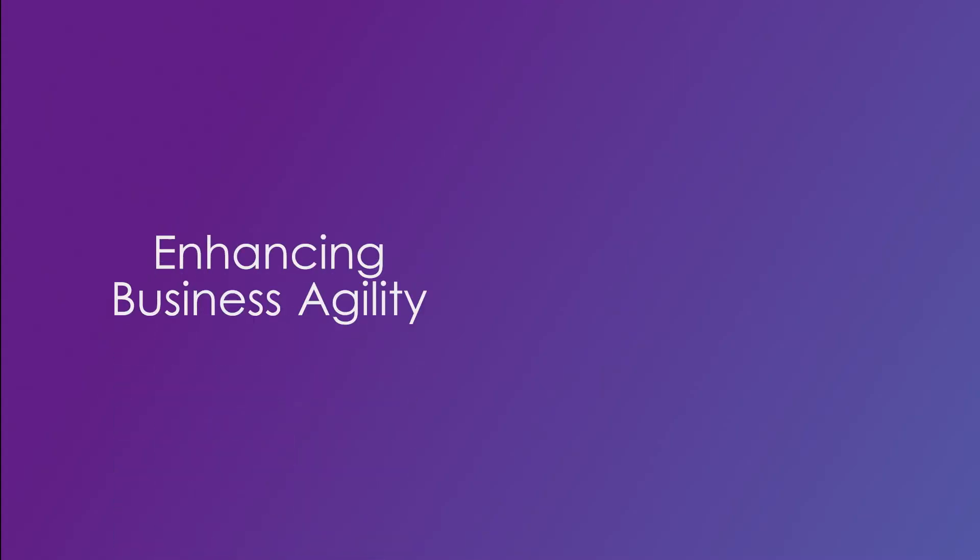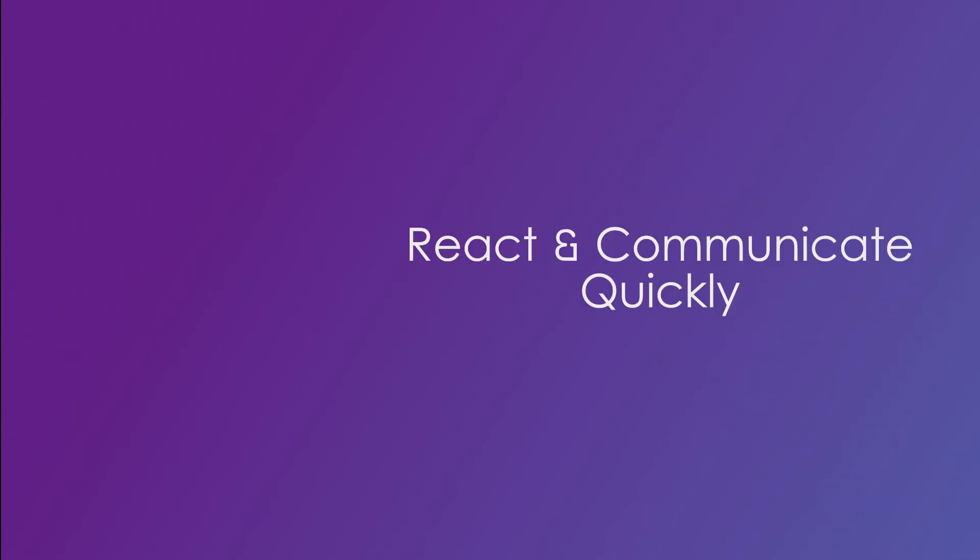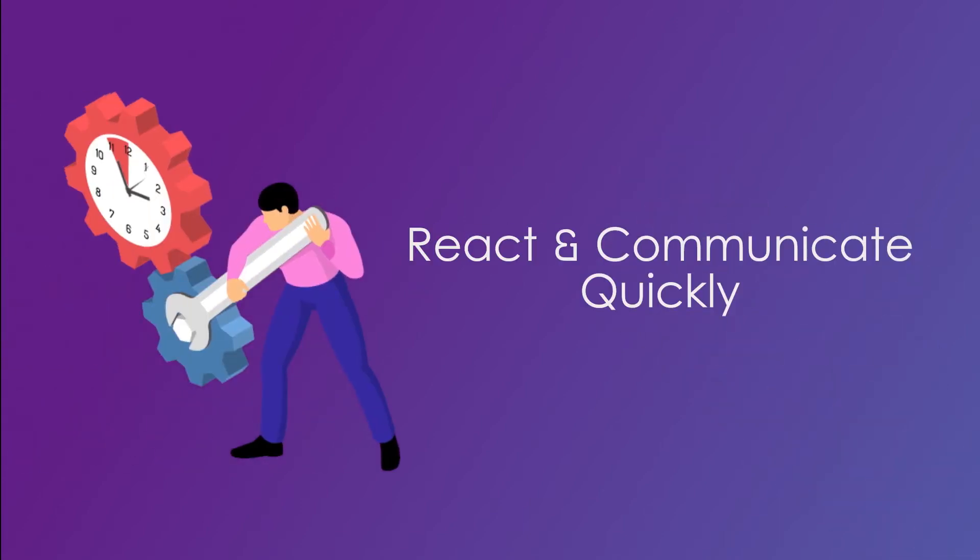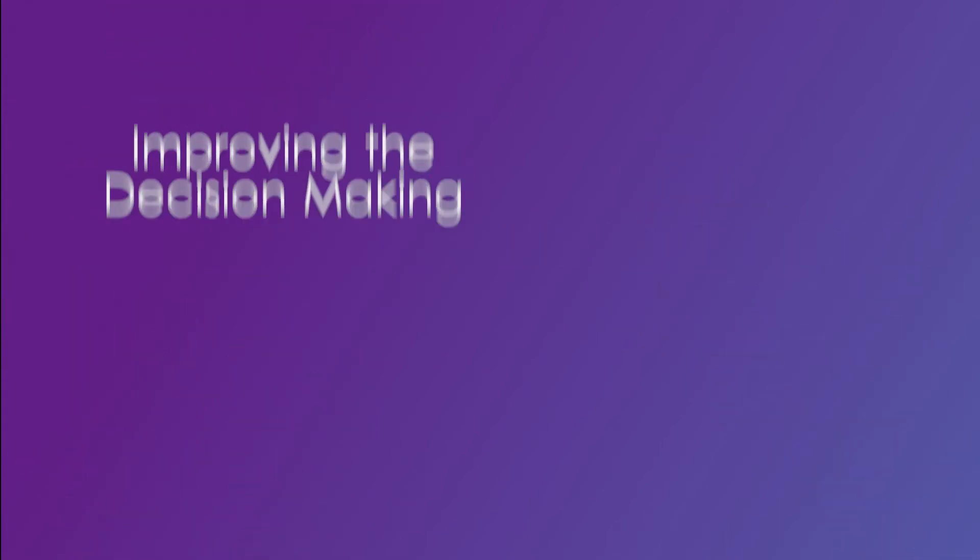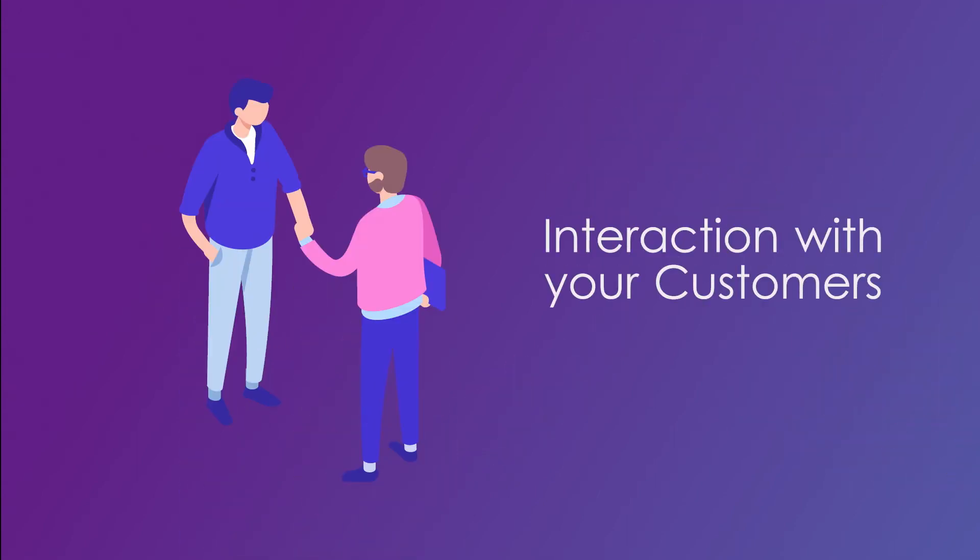Enhancing business agility, Horizon Collaborate allows employees to react and communicate quickly when required, improving the decision-making process and the interaction your customers have with your business.